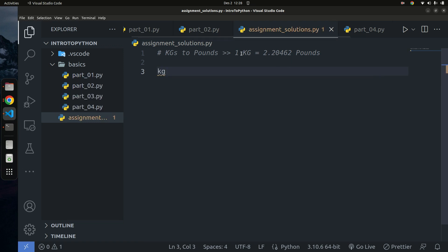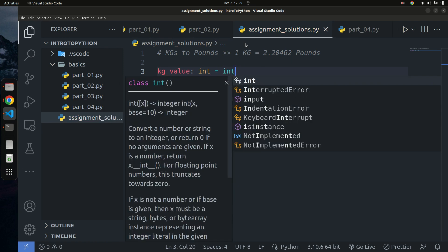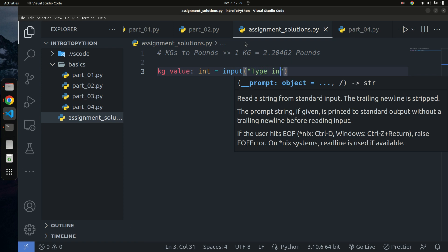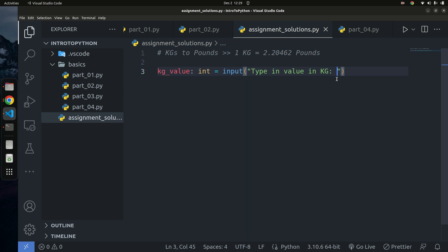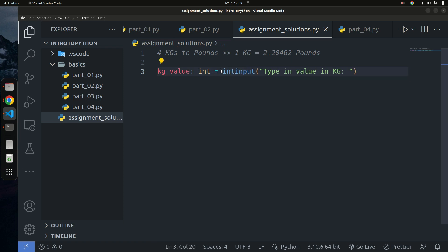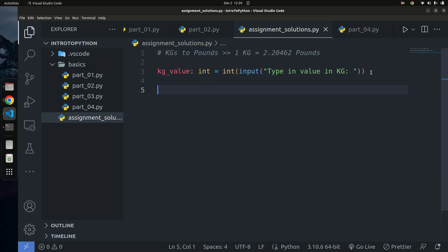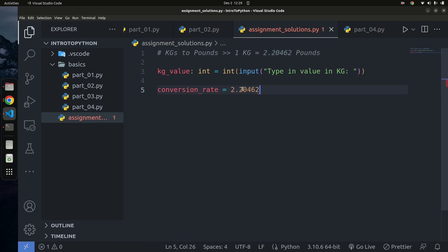The first thing we need to do is get the user input. I'll say `kilogram_value` equals `int(input('Type in value in kgs: '))`. The input by default returns a string, so we convert it to an integer. Then I'll define a `CONVERSION_RATE` variable of type float, set to 2.2046.